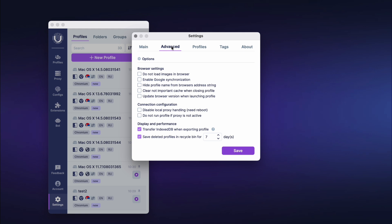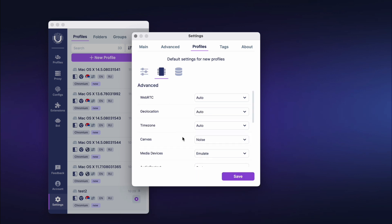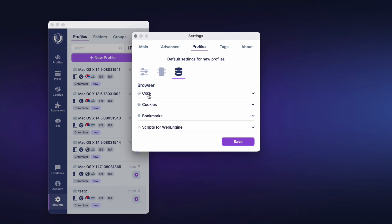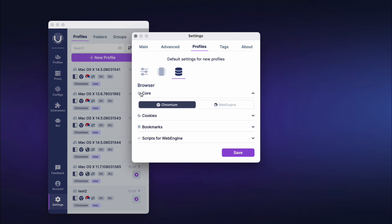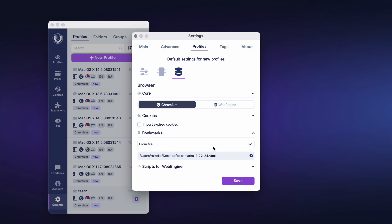In the configurations field, you can add a token from another user's store and use their paid configurations — the token can be found in the account settings on the website. Disabling the Load Free Configurations option will prevent free configurations from being loaded. In the advanced settings section, you can set additional browser settings, configure connection settings, and the program's display and performance. In the profiles section, in the profile settings tab, you can set default settings for new profiles. The advanced settings section duplicates the fingerprint settings from profile creation — it is recommended to use the default values set by the specialists.